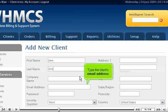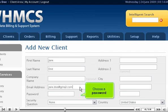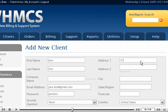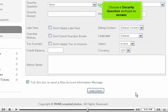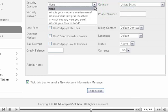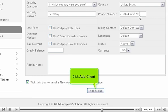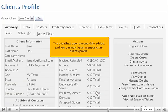Type the client's email address. Choose a password. Enter the client's address. Choose a security question and type an answer. Enter the phone number. Click Add client.